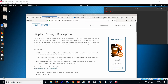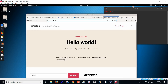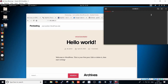Let's start the practicals. Before that, I have started the WordPress site on my host, so you are able to see this is my WordPress host and this is my WordPress site. Now I am going to type: skipfish.